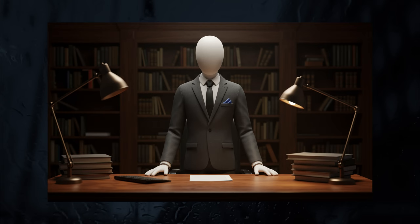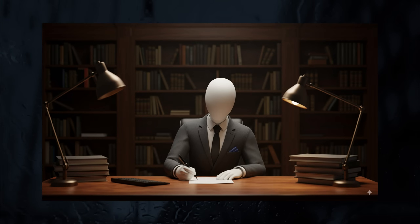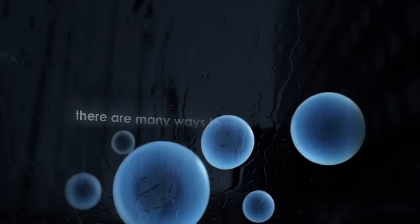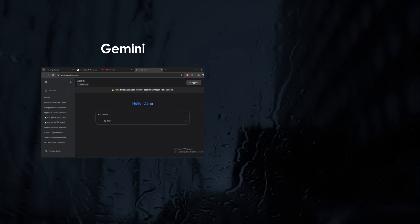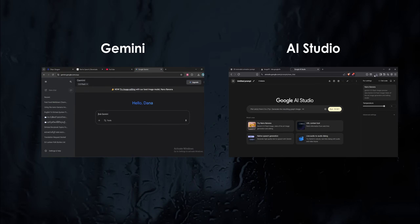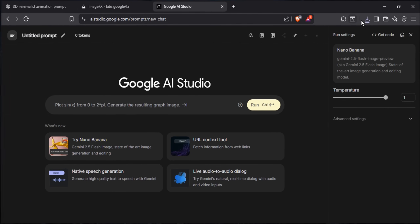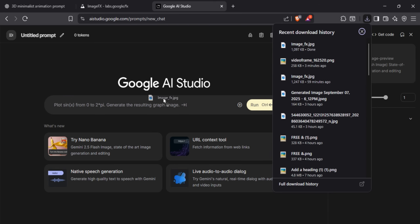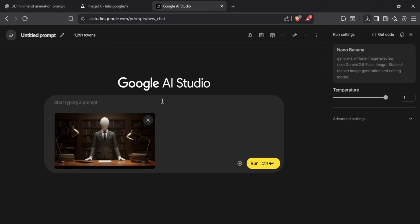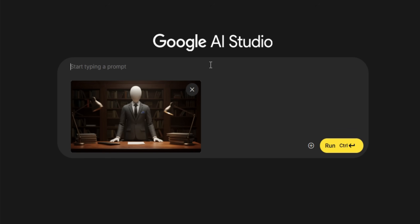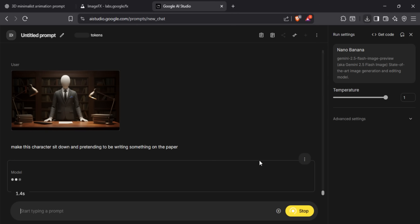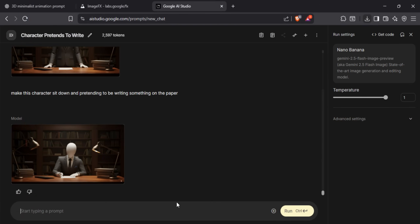The character in this image is standing, but I want an image of him sitting and writing something on paper. This is where we use Google Gemini. There are many ways to use it, and out of them, Gemini and AI Studio are the free options. I personally like to use AI Studio, but try both and see what works best for you. Simply feed the image into AI Studio and tell it what kind of changes you want. Since I want to change the pose, I typed: make this character sit down and pretend to be writing something on the paper. Then run the prompt and see the change — it's as simple as that. You just need to give it clear instructions.